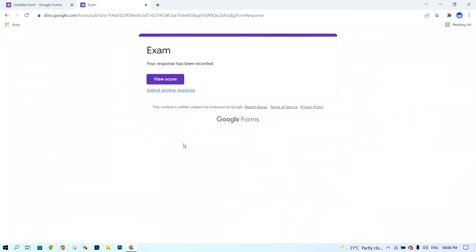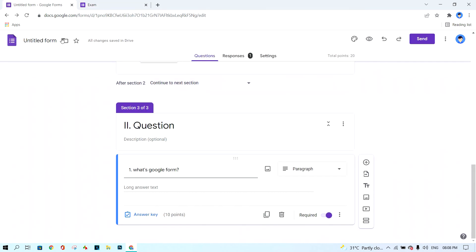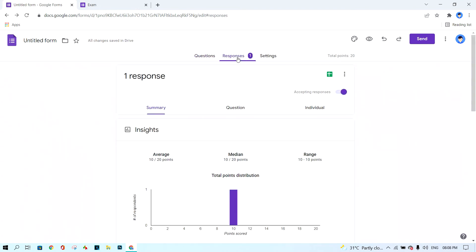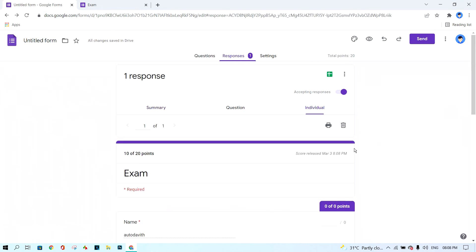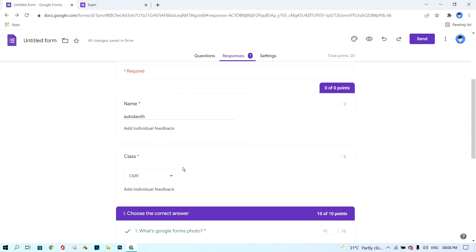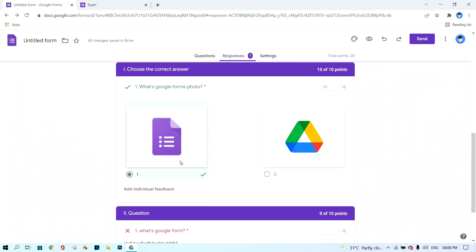After the student submits, the teacher goes back and clicks on 'Responses' to review the answers. Click 'Got It,' then click 'Individual' and scroll down. For multiple choice questions, Google Forms corrects them automatically. You can see the student chose answer number one, which is correct, so they automatically receive 10 points.